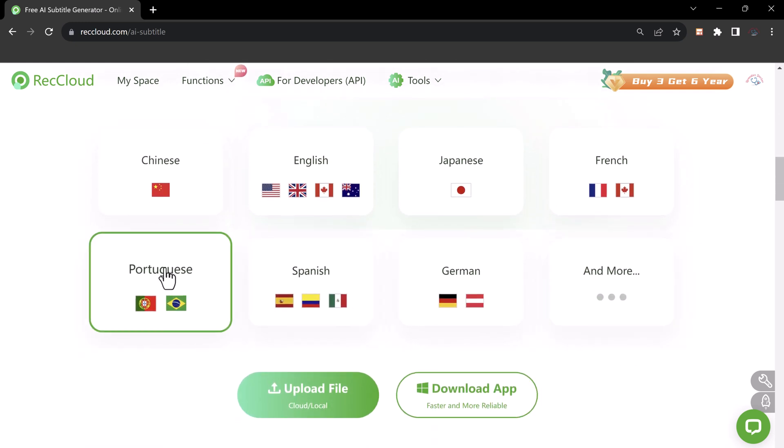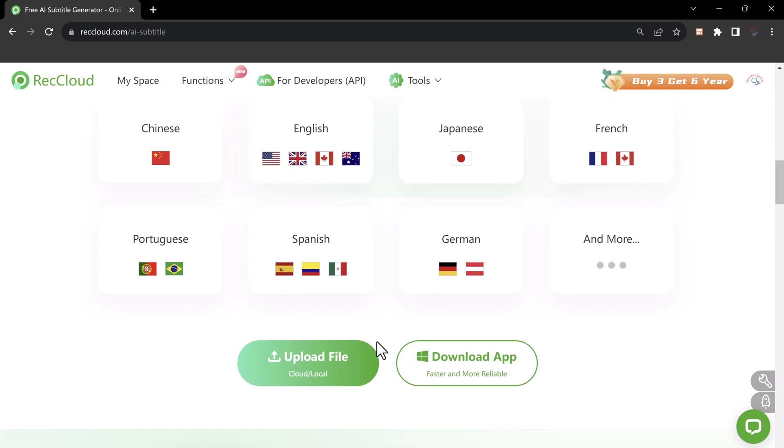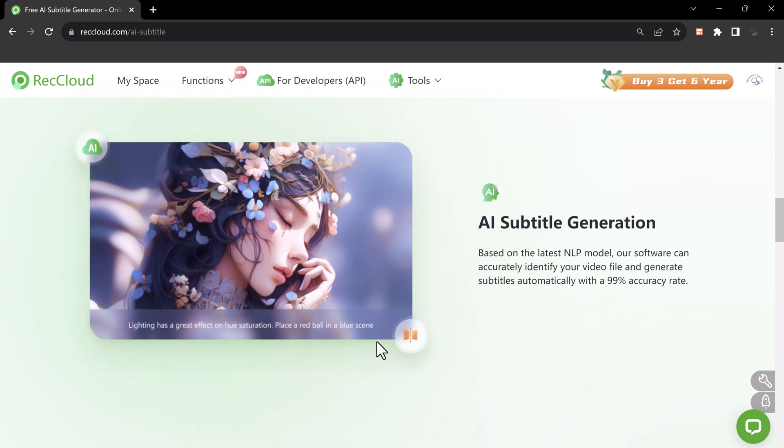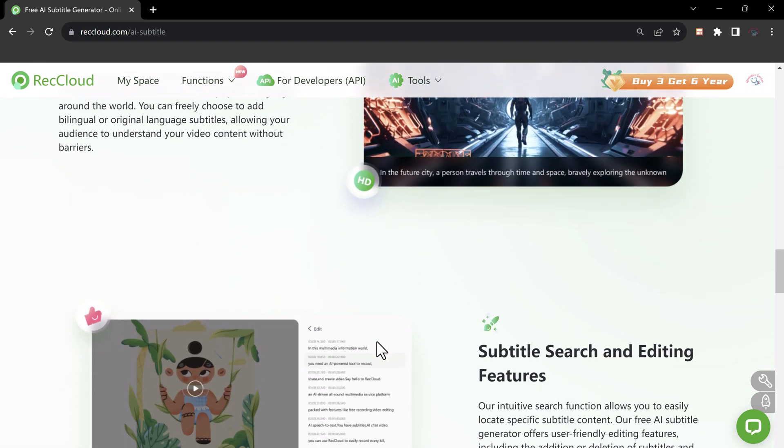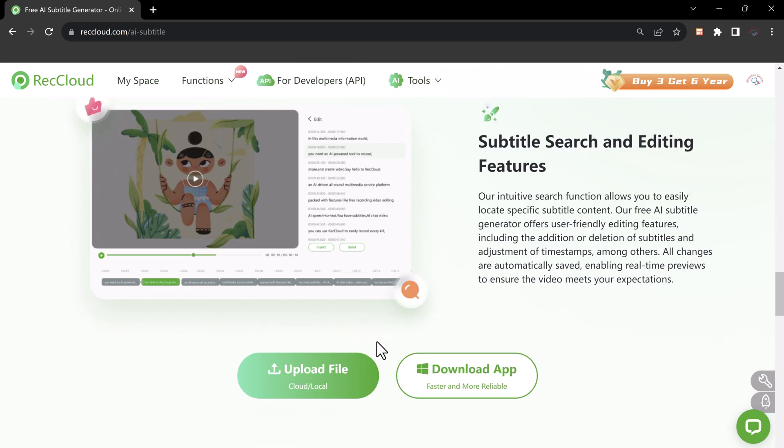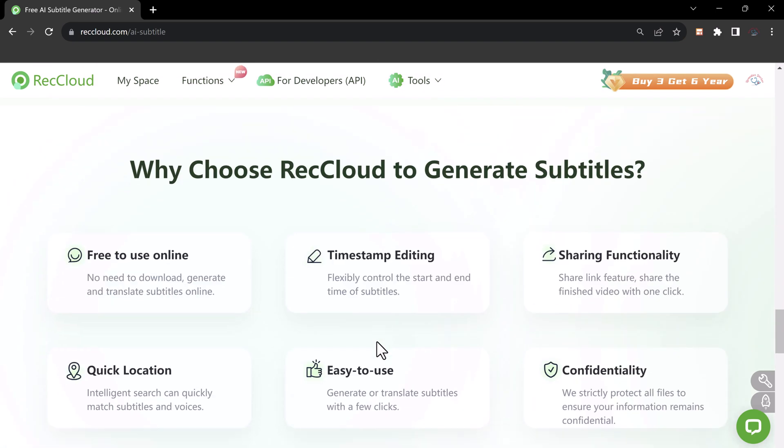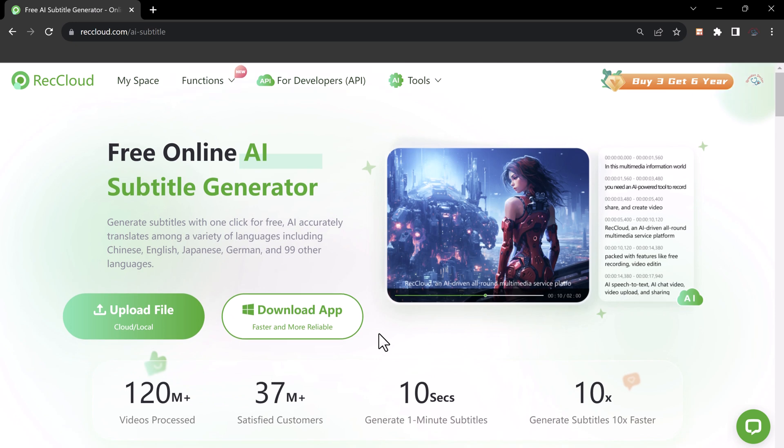The free online AI subtitle generator is a game changer. It uses advanced artificial intelligence to accurately translate subtitles among a variety of languages, including Chinese, English, Japanese, German, and 99 other languages.